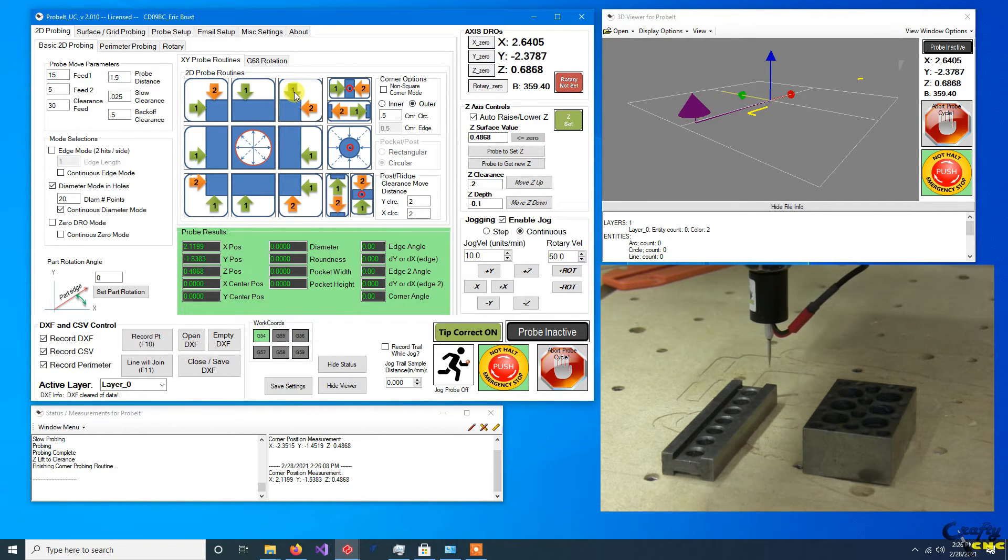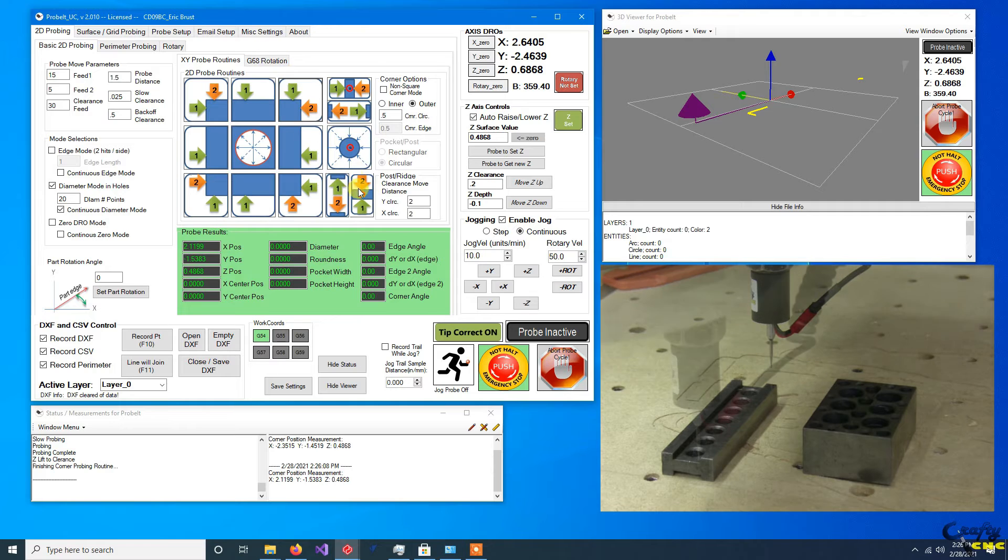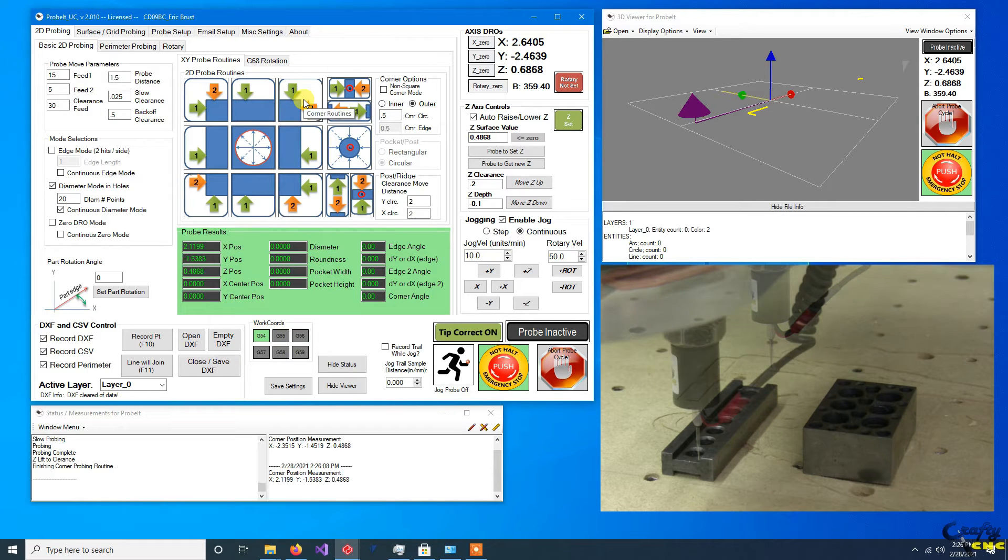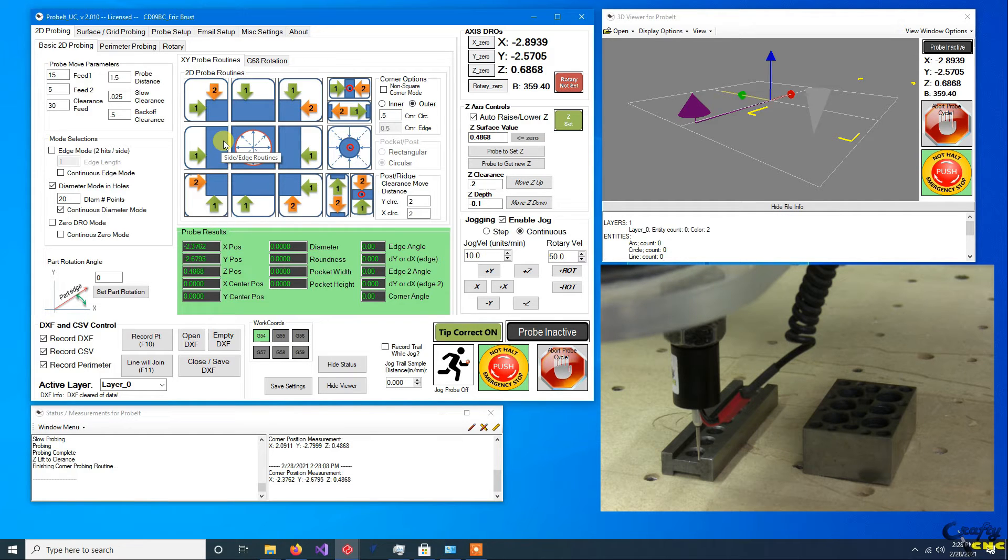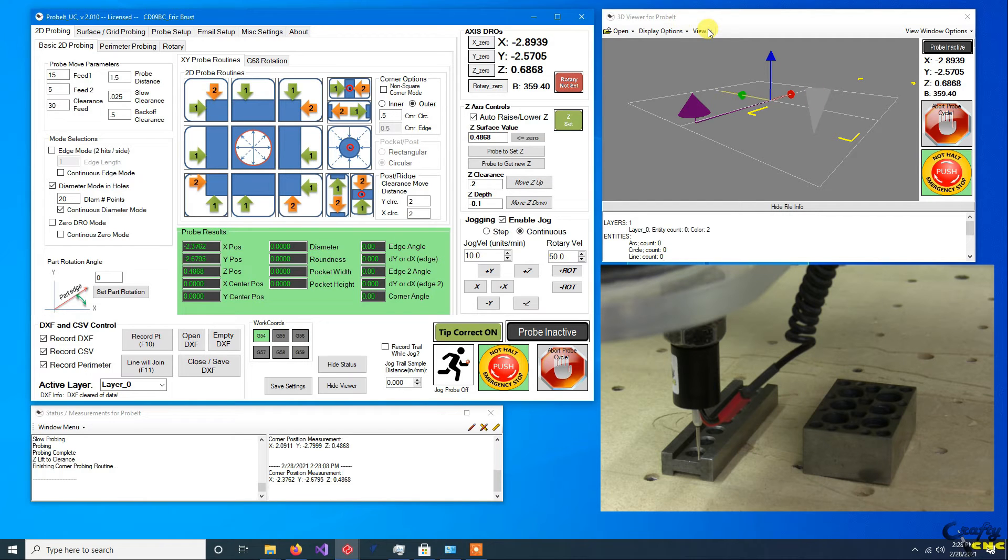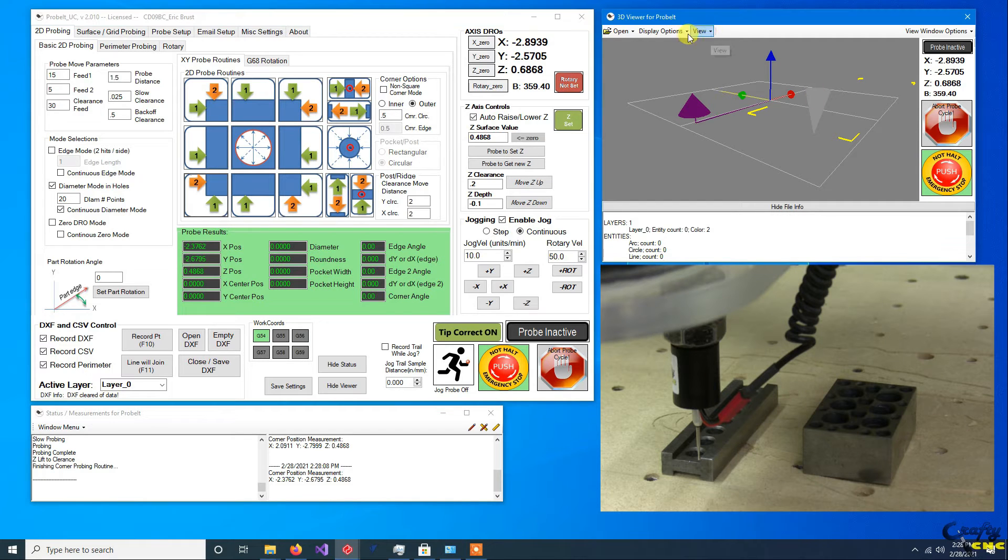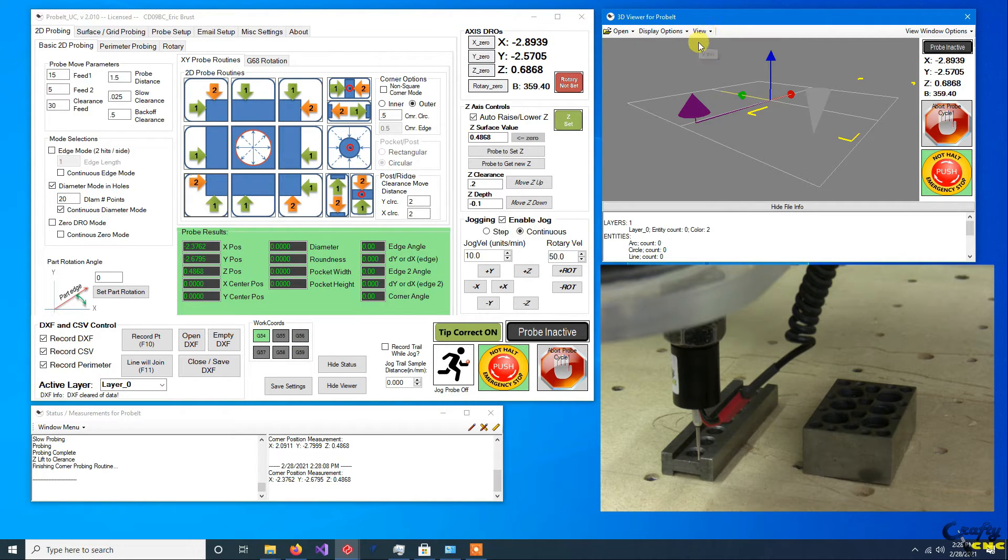So now I can just come down here real quick. I can do another corner probe. I could do another one at the four corners, kind of define my part real quick.